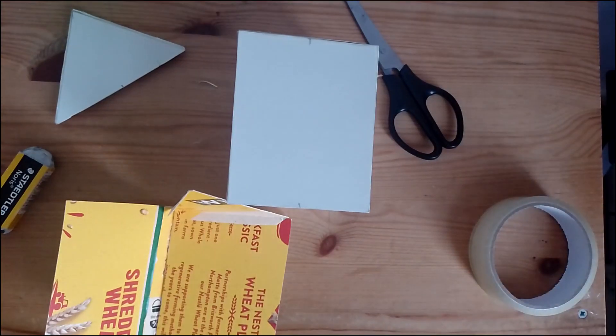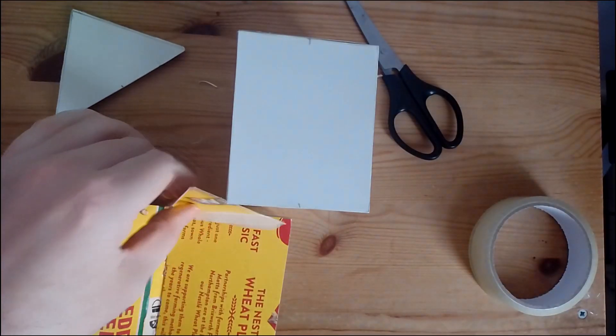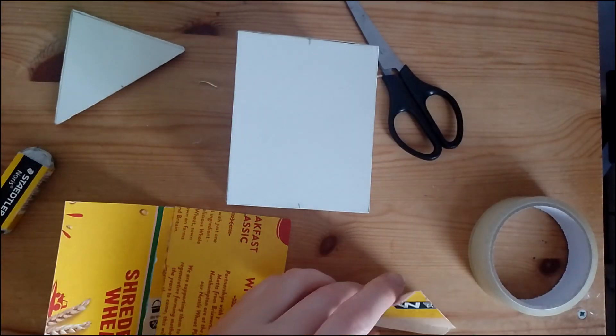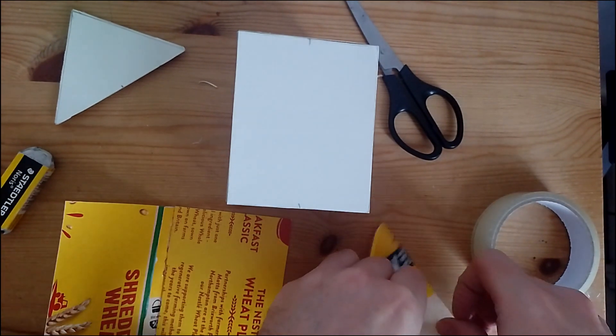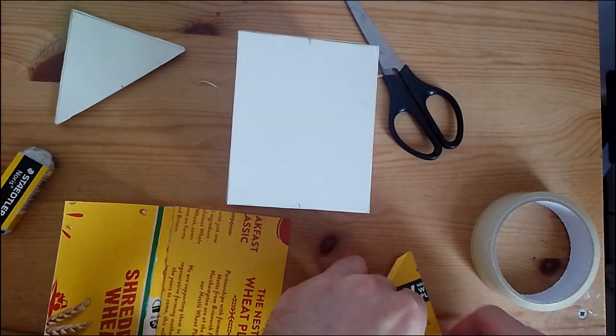Now I am going to stick the side panels to the roof panels. I do this by using sellotape, and then glue after.